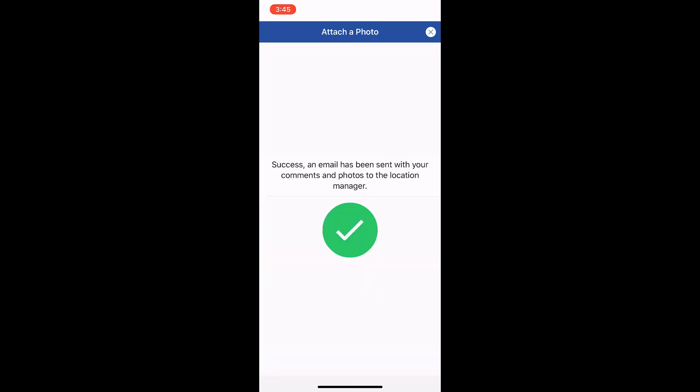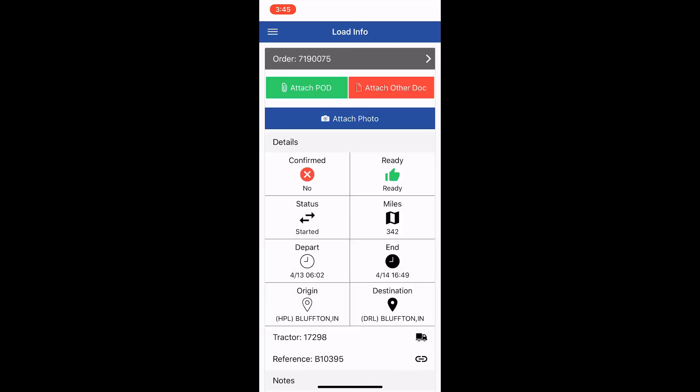Here I get confirmation that this email was sent to dispatch, and it will bounce me back to the load information screen.